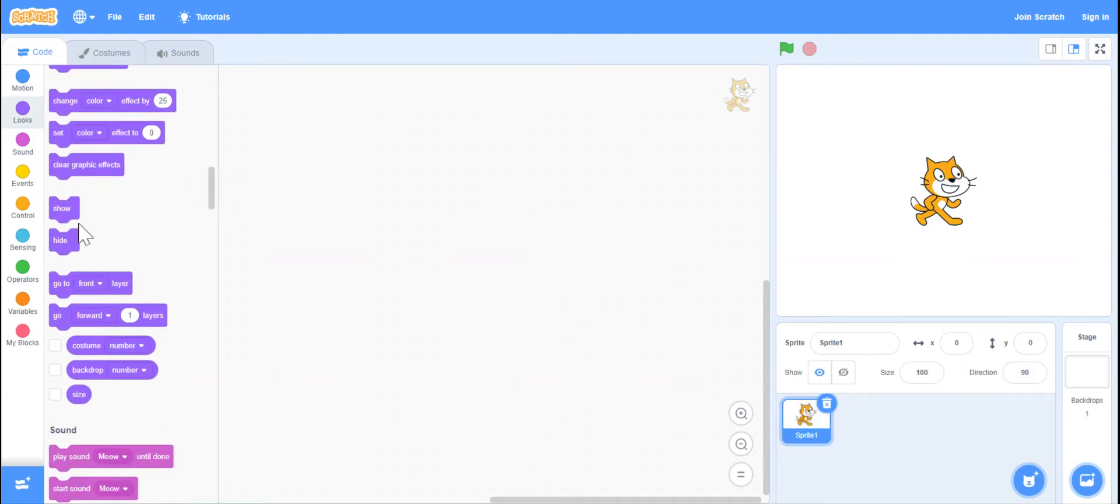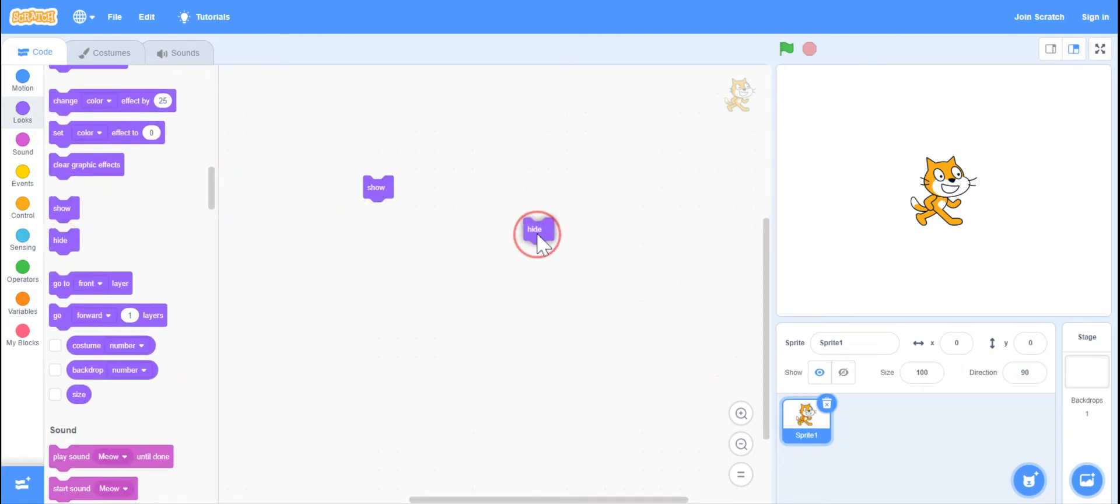I'm going to scroll down. I'm going to grab the show and hide. It's in looks because it is showing you what will happen on the screen.